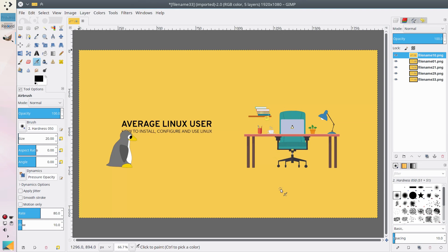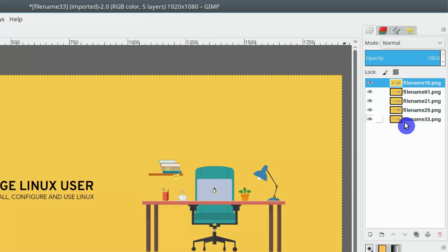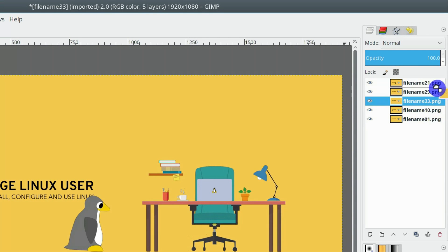When all the images are imported, go to this layer panel and make sure that the order of the images is as you want it to be. The animation will be in the bottom-up direction. This is the first frame and this is the last one. You can use file names to order the layers.